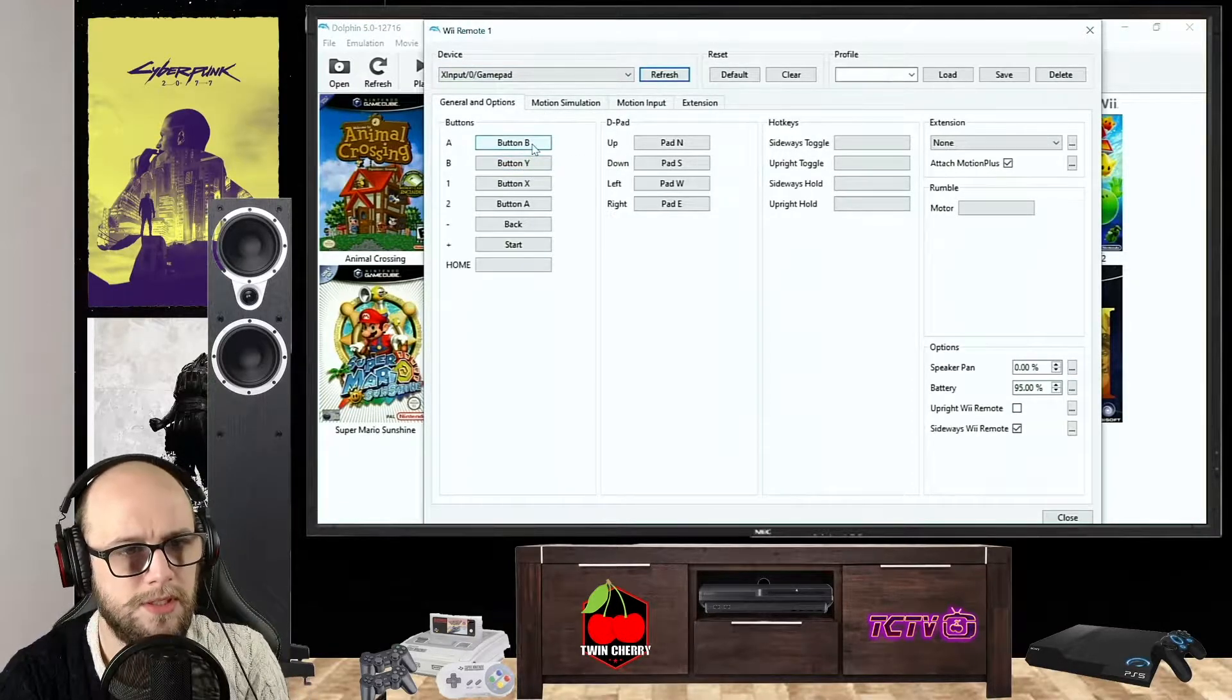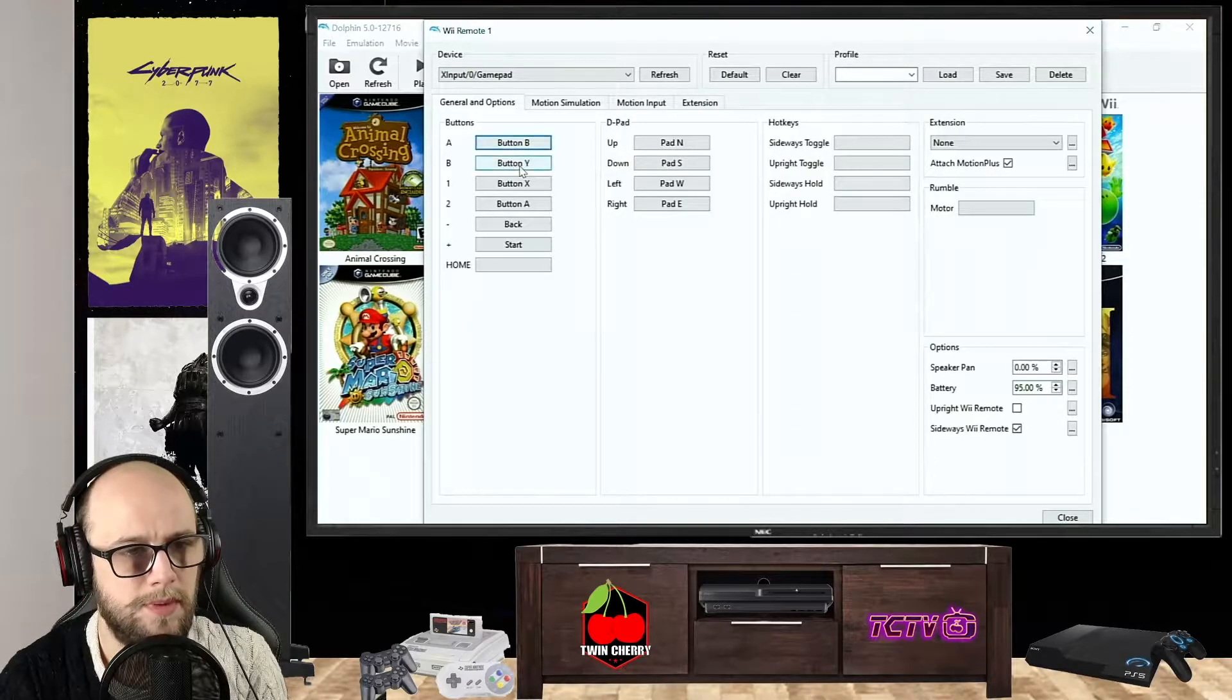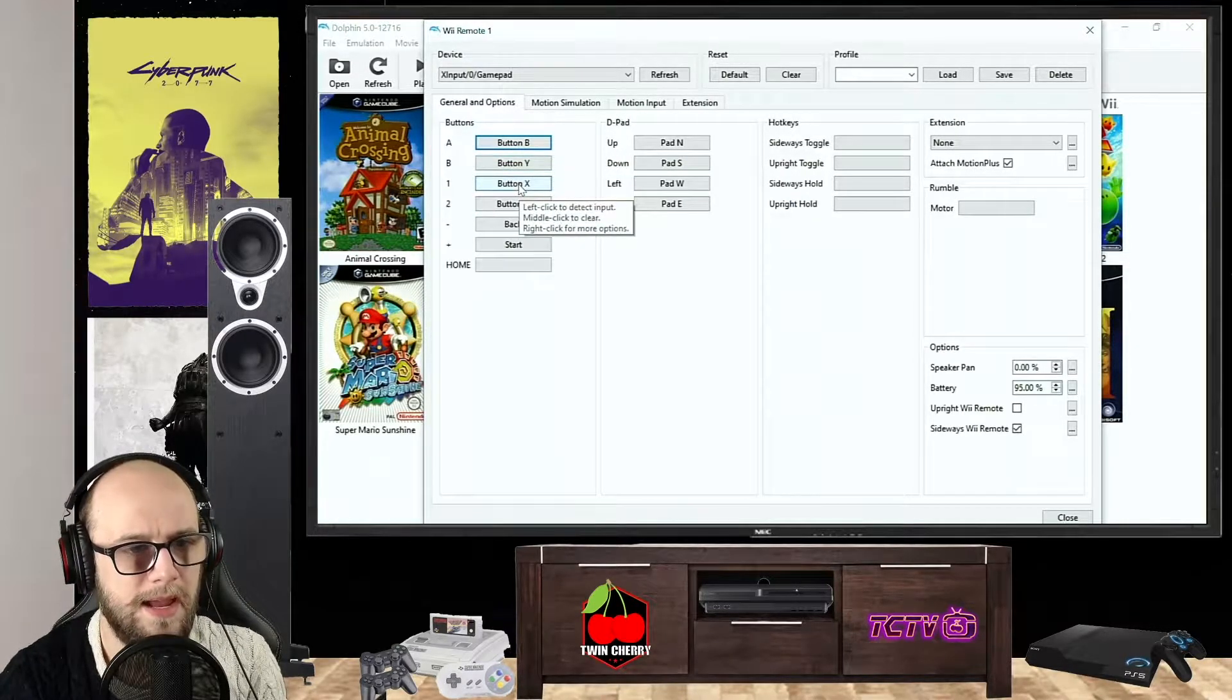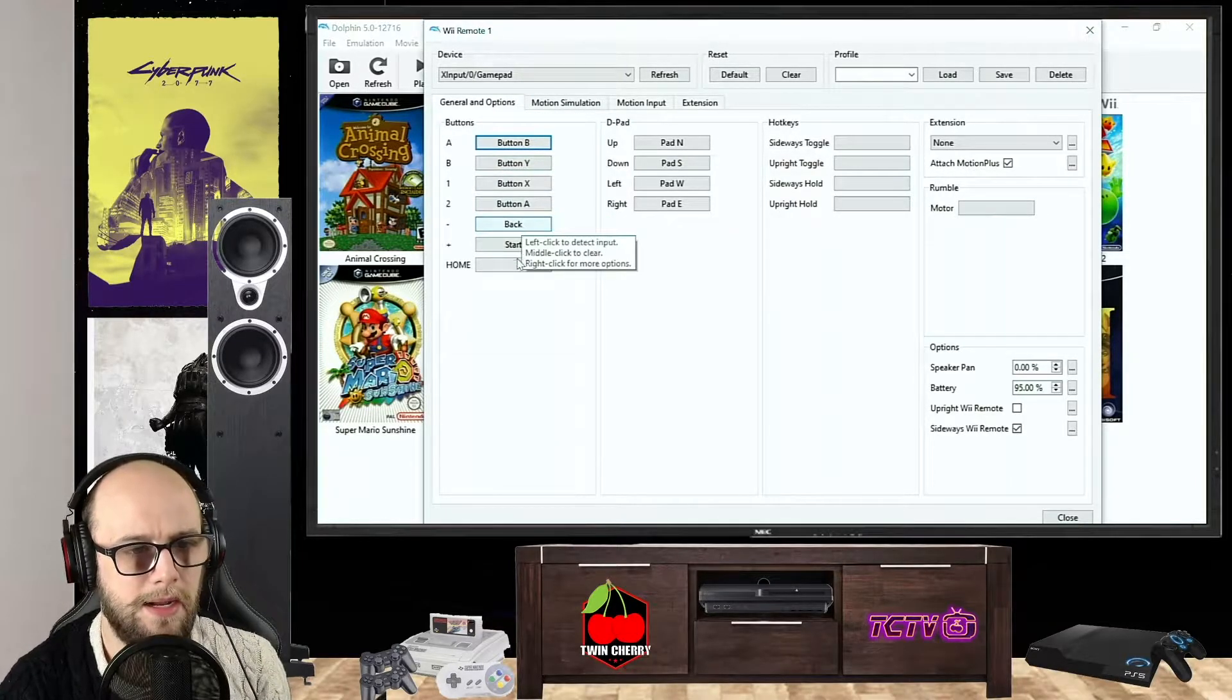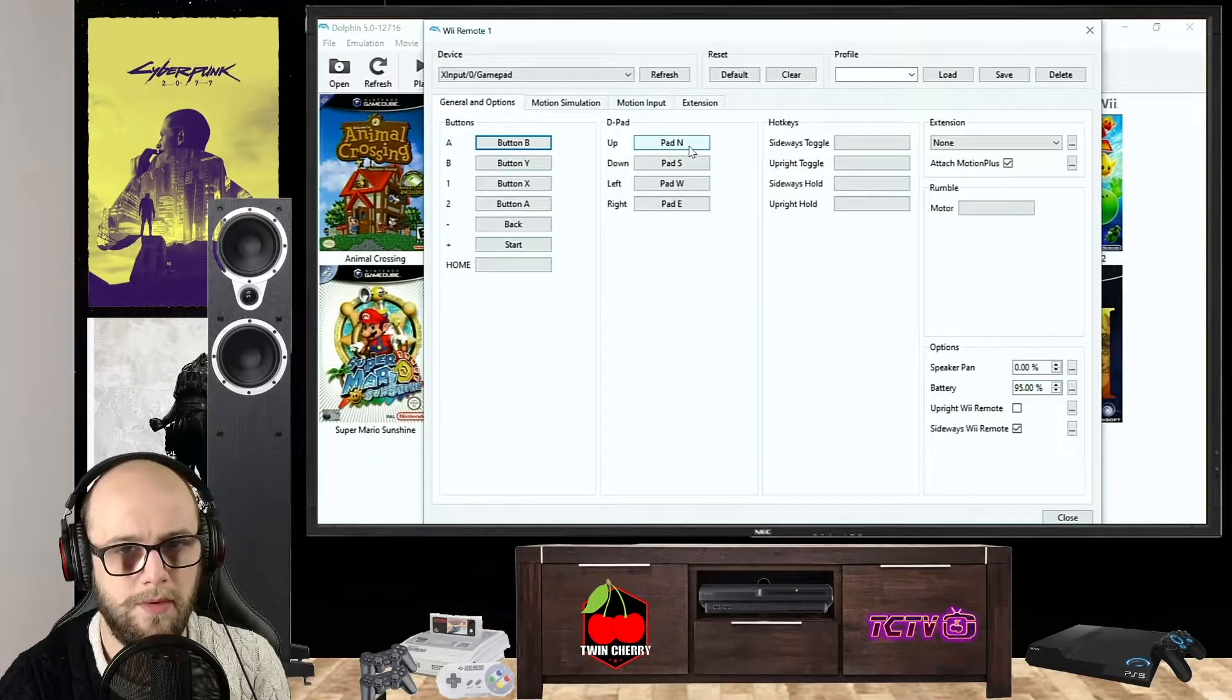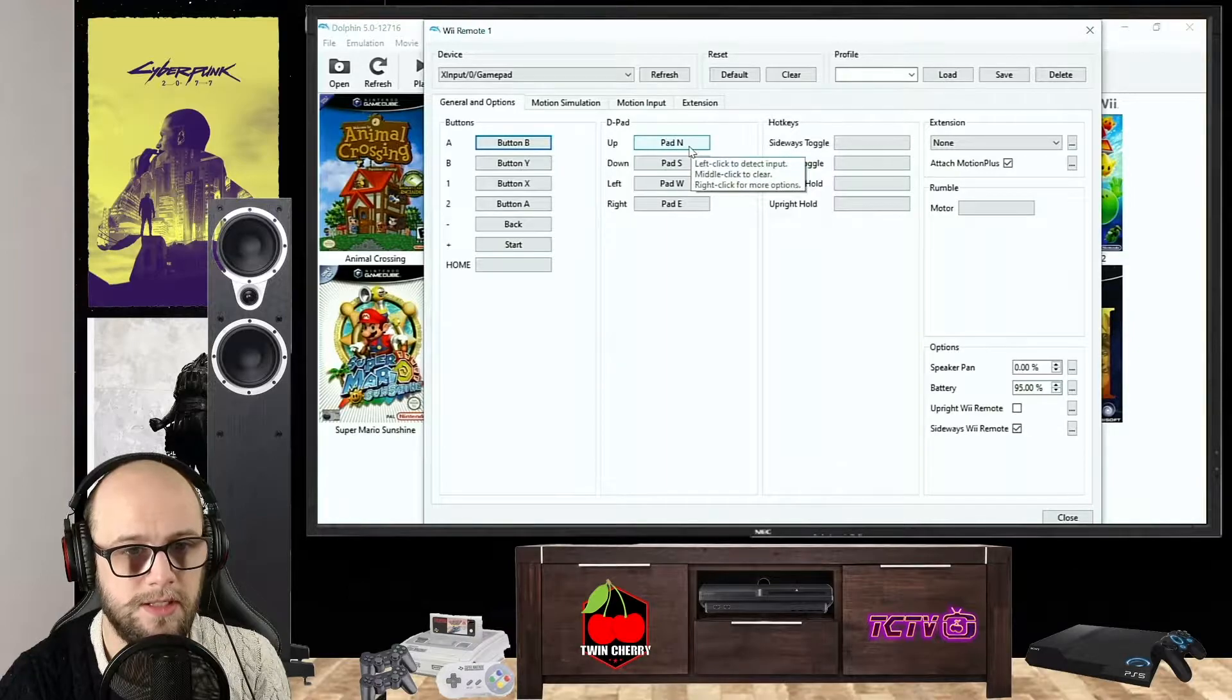I've got the A button set to B, so click it and press B. The B button set to Y on the controller, the one button set to X, and the two button set to A. Minus is Back and Plus is Start.